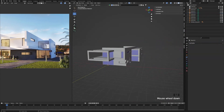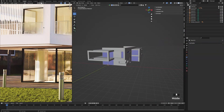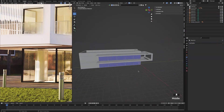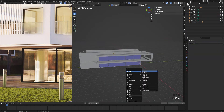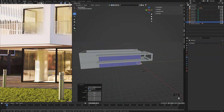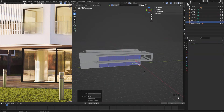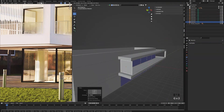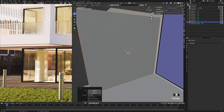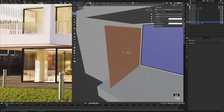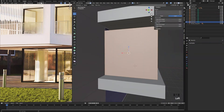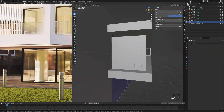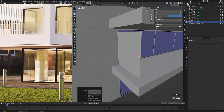Next we are going to add the railing to our balcony like you can see in the window there. So to do that we are going to press shift A, add a plane, press R, X, 90 to rotate it. Press G and snap it to the edge of the window like that. Press tab to go into edit mode, press 1 for vertices, select the right side, and just snap it to that corner.